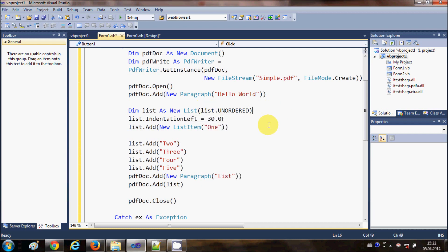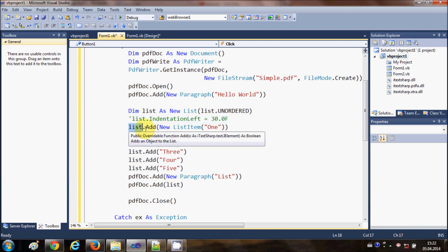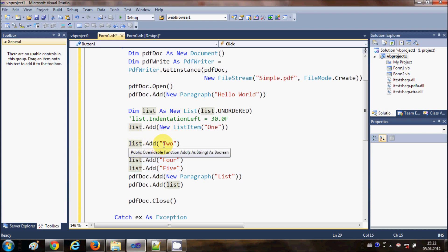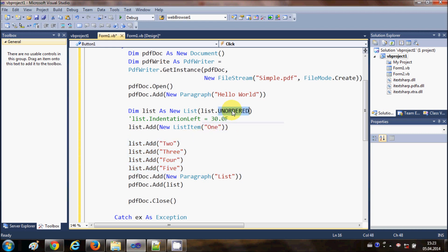In the second line I am providing the indent - I will comment this line for now and show what it does afterwards. Then I will use list.add to add a new ListItem. I pass the text for the item, for example '1'. In the same way I am going to add more items: 2, 3, 4, and 5. So I have a list of 1, 2, 3, 4, 5 which is an unordered list.